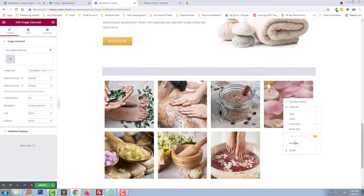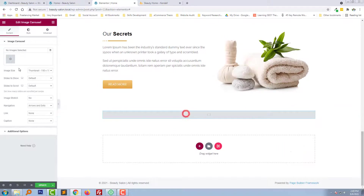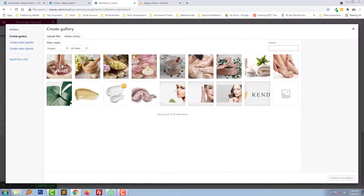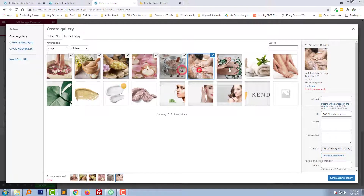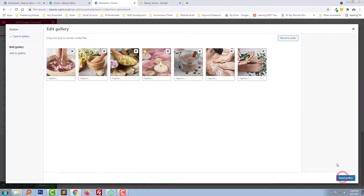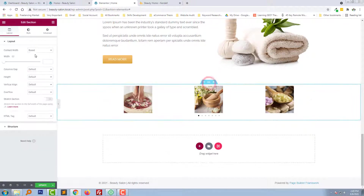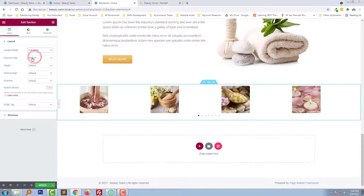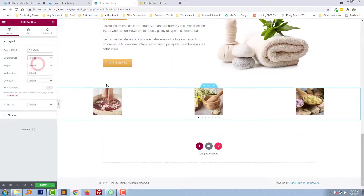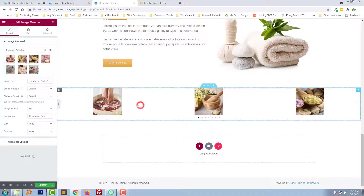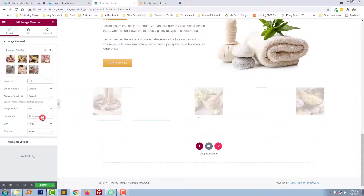So I am going to delete this one. Select to show yes, make this section full width, no gap and full.